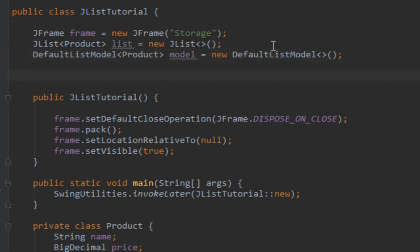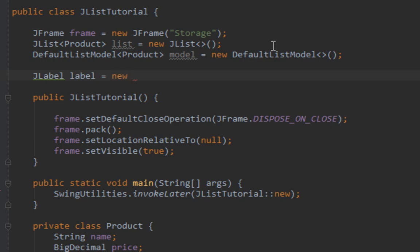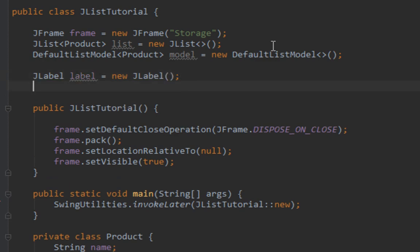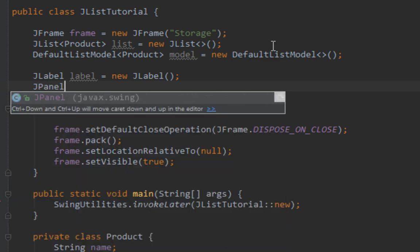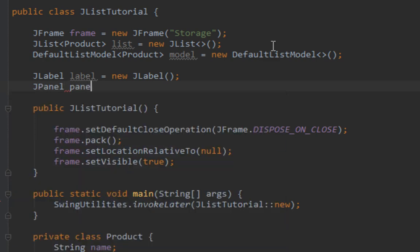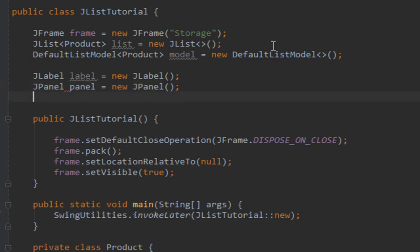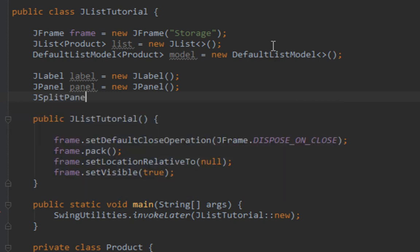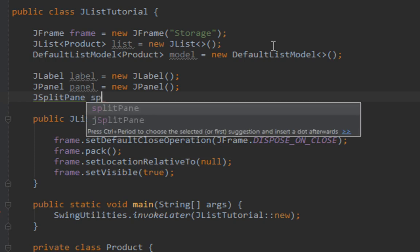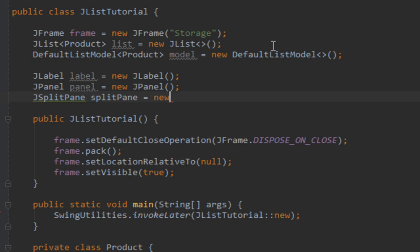Let me also create a JLabel where I'm going to display details of my product that will be obtained from JList. Also I'll create JPanel where I'm going to add my JLabel. Also let's create a JSplitPane. I will add my list on left side of split pane and panel with label on right side.